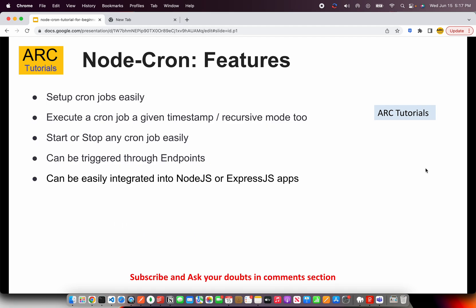The next thing we'll learn is what are the features of Node-Cron. We can set up these cron jobs very easily. We can execute a cron job at a given timestamp or in a recursive mode. We can easily start or stop any cron job via methods or based on certain conditions or our logic in the application.